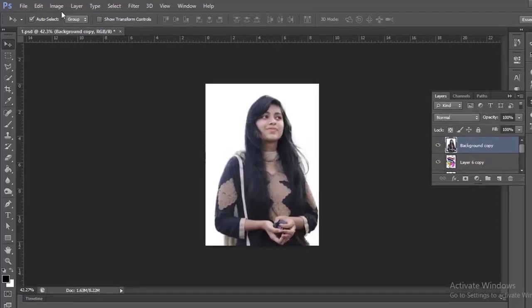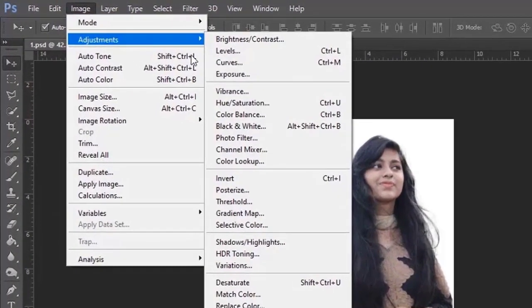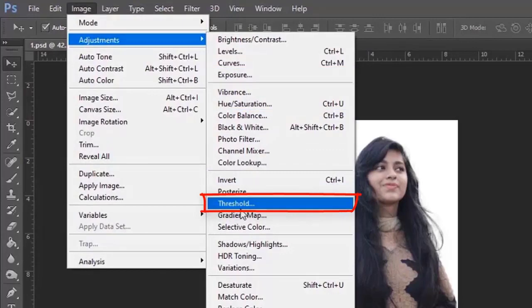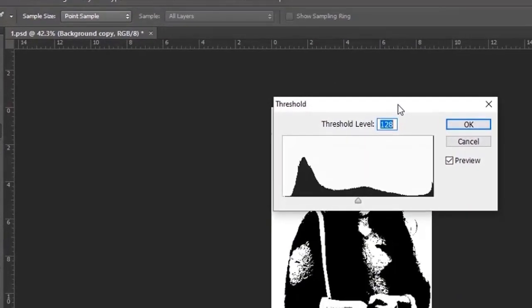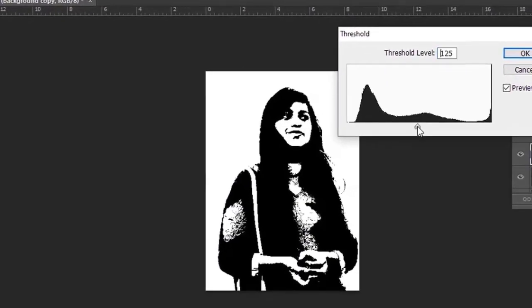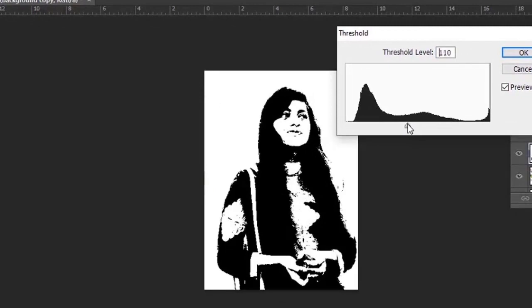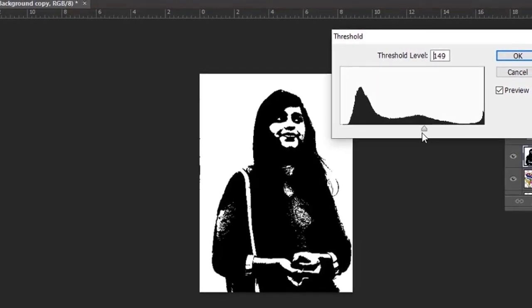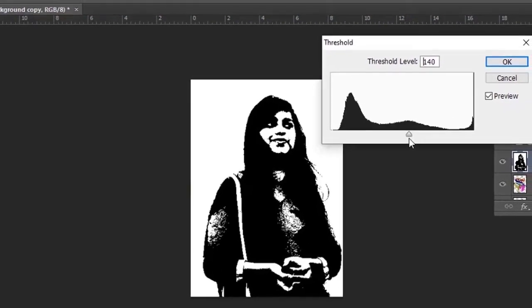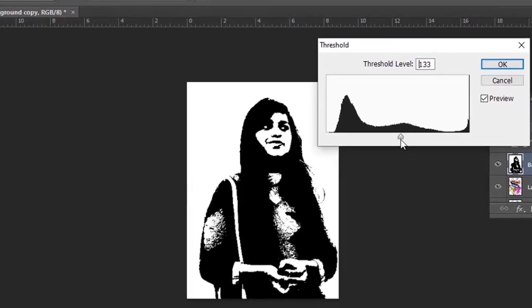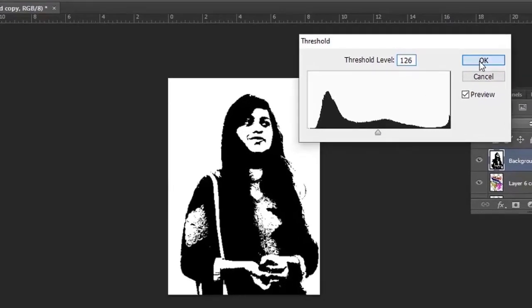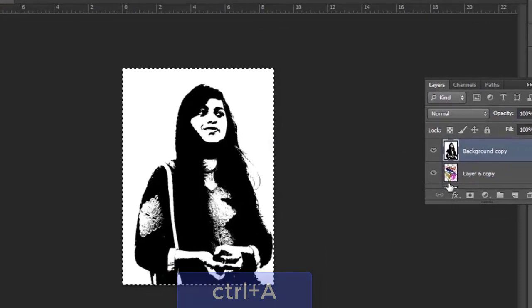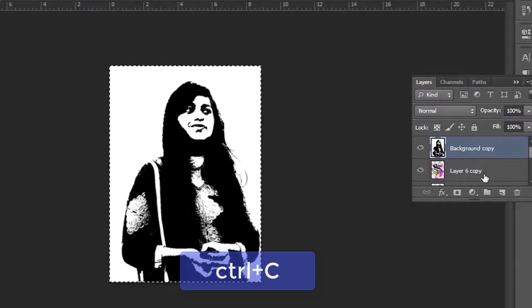Make the image active. Now go to Image > Adjustment and select Threshold. Press Ctrl plus A, then press Ctrl plus C to copy it.